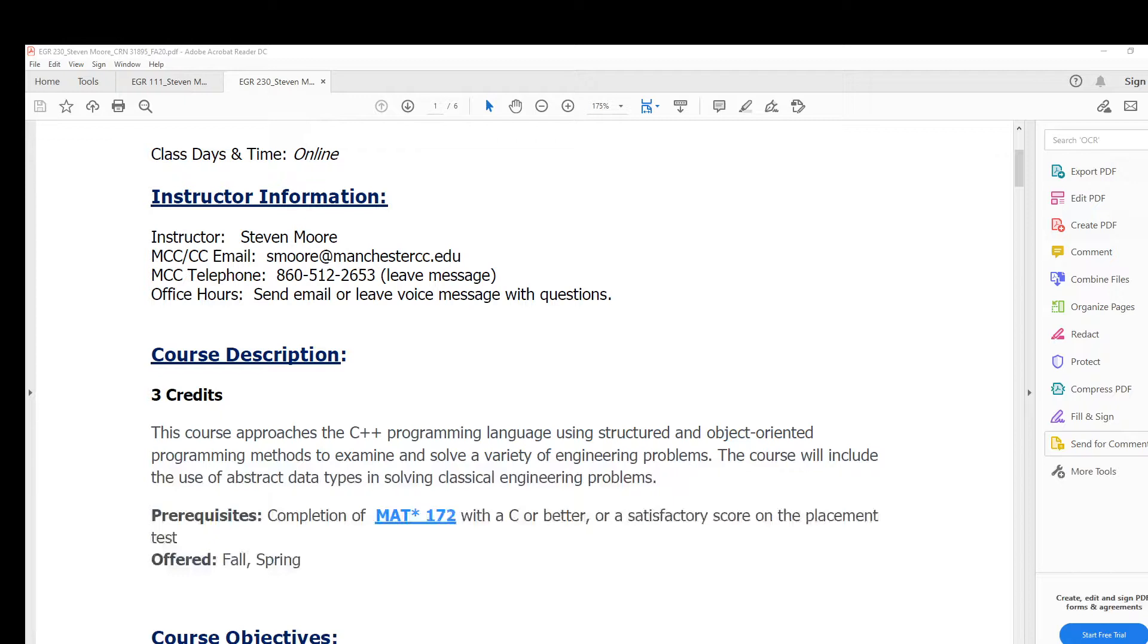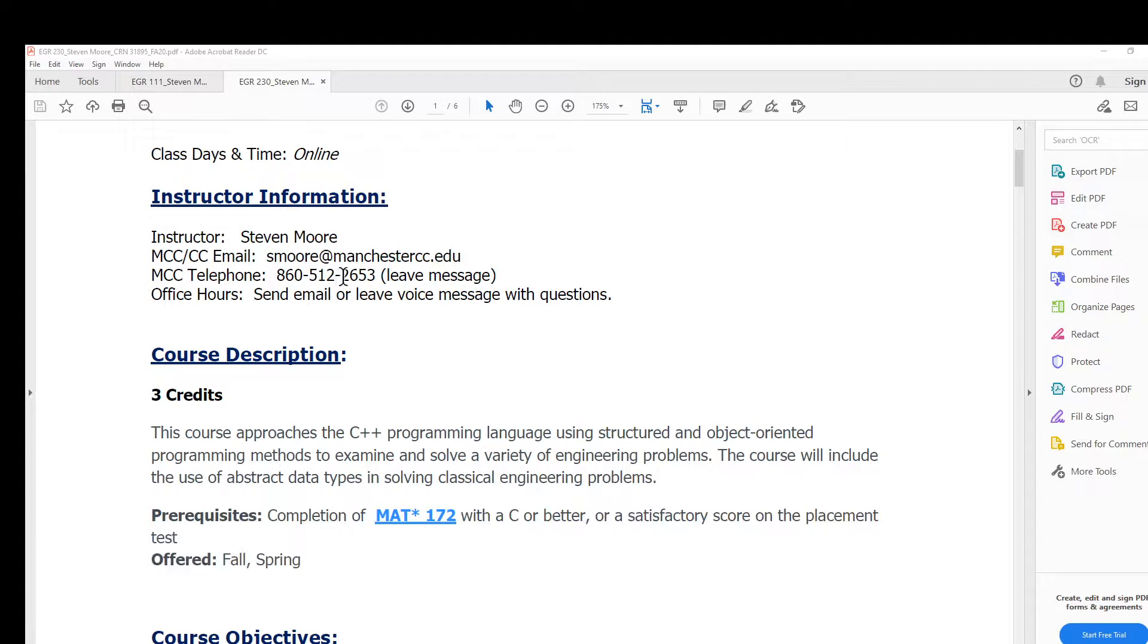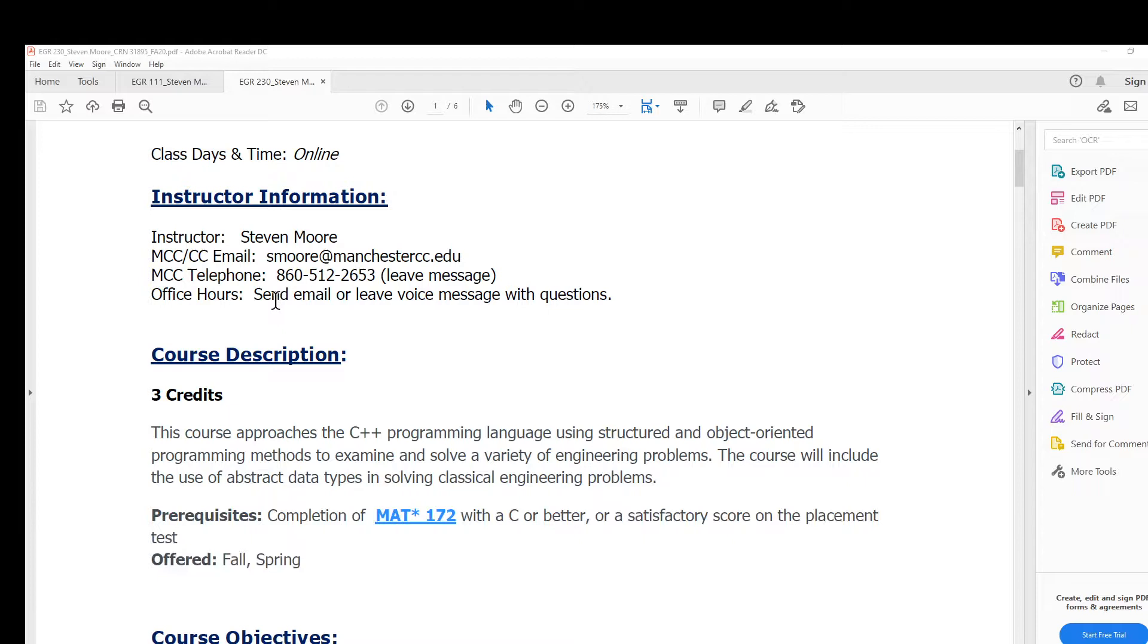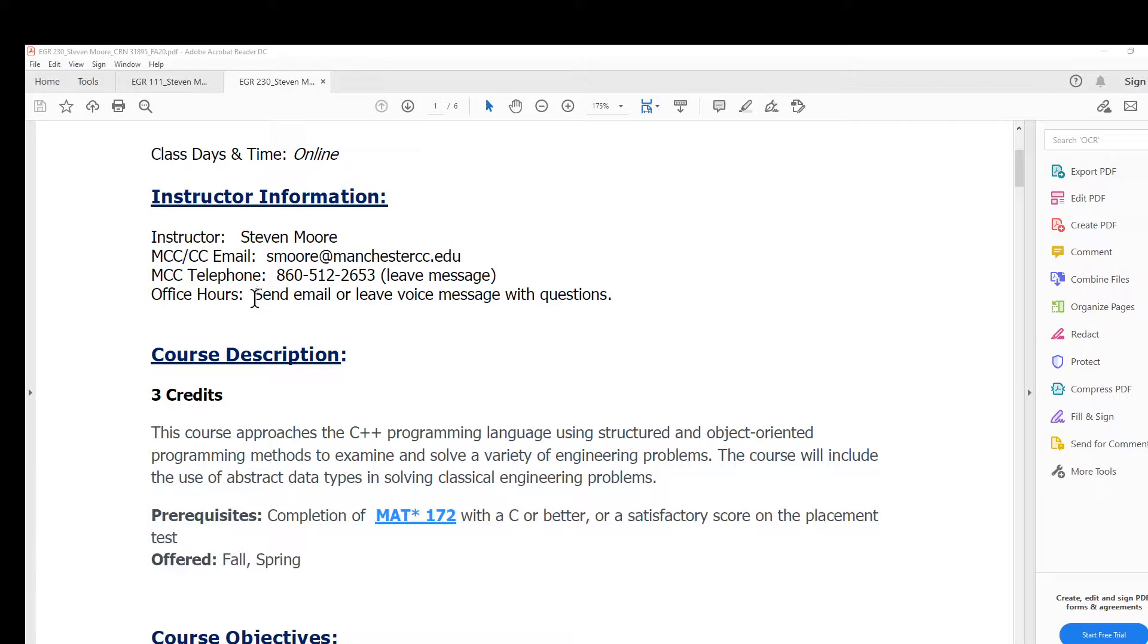I'm going to spend a few minutes talking about the syllabus. Here's my contact information: email or through MCC's telephone. In this case, you'll leave a message and it goes straight to my email, which I can respond to. I don't have any fixed office hours right now, although I could do some real-time office hours through Zoom or Microsoft Teams. We'll see as needed.